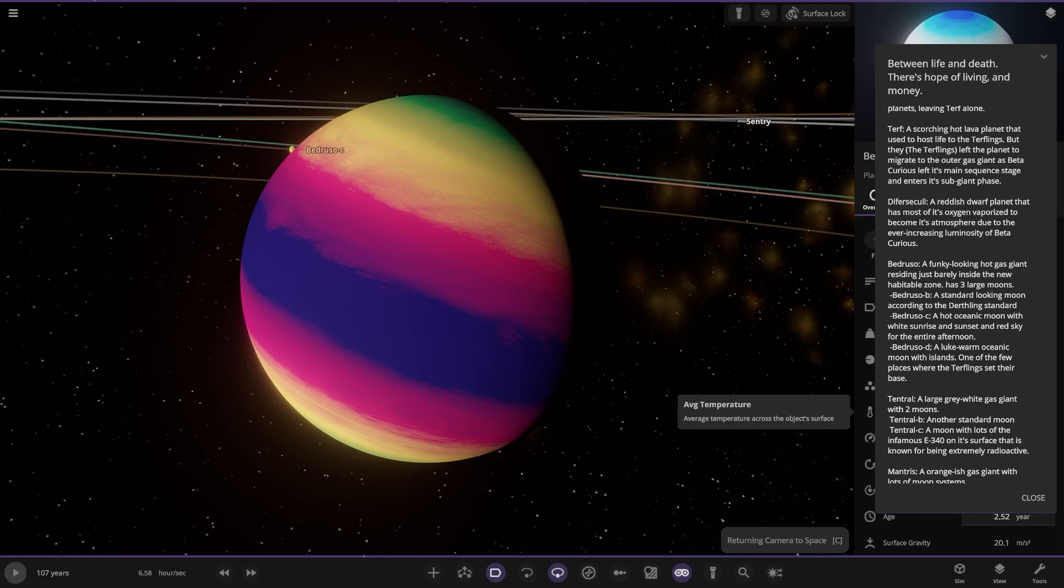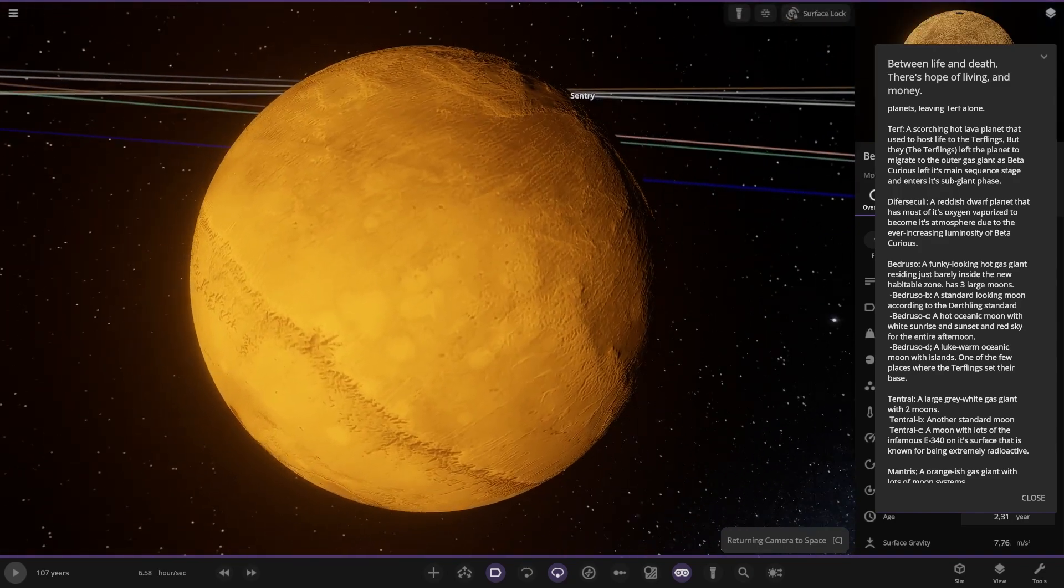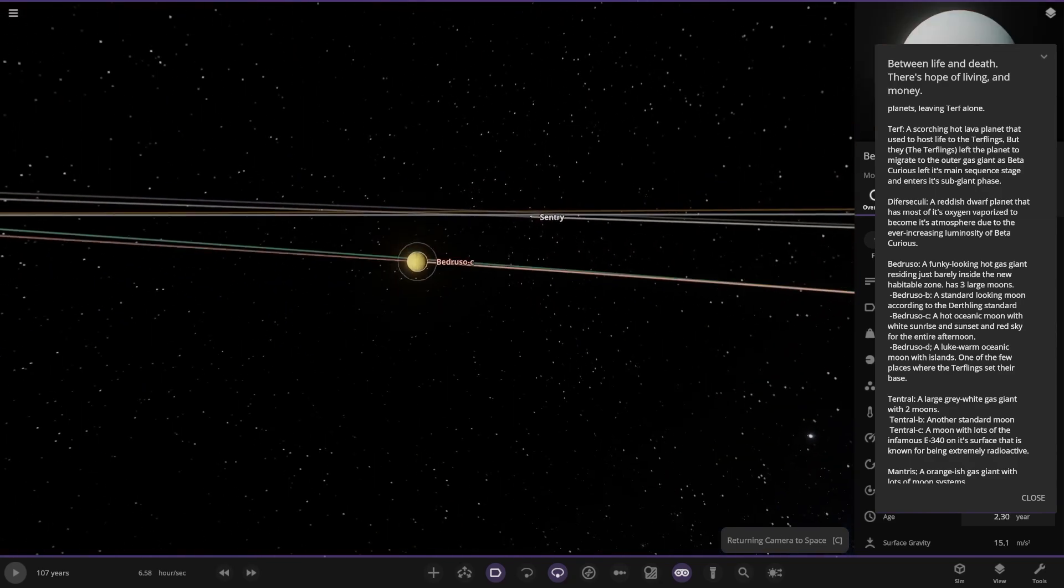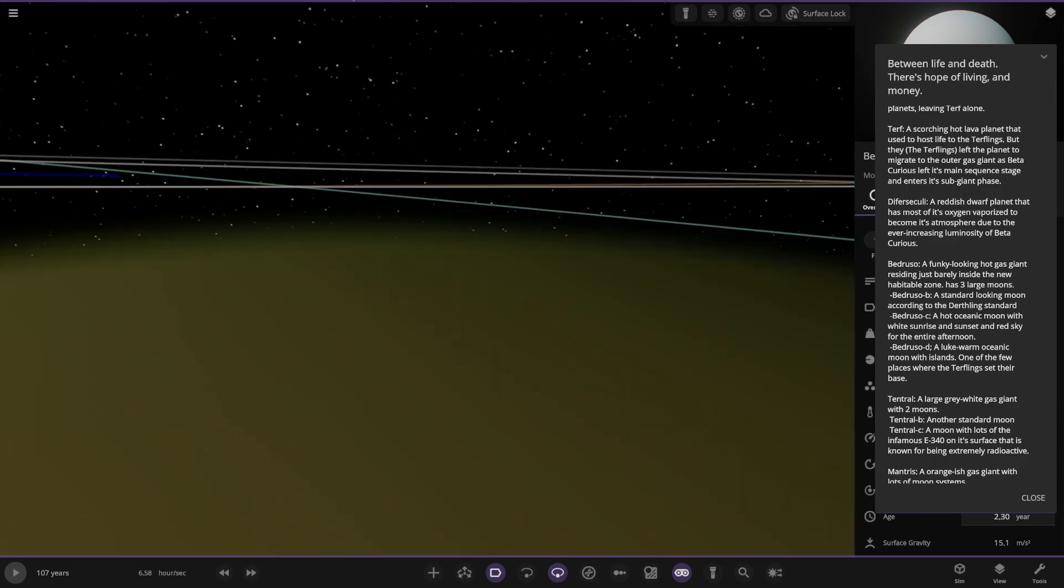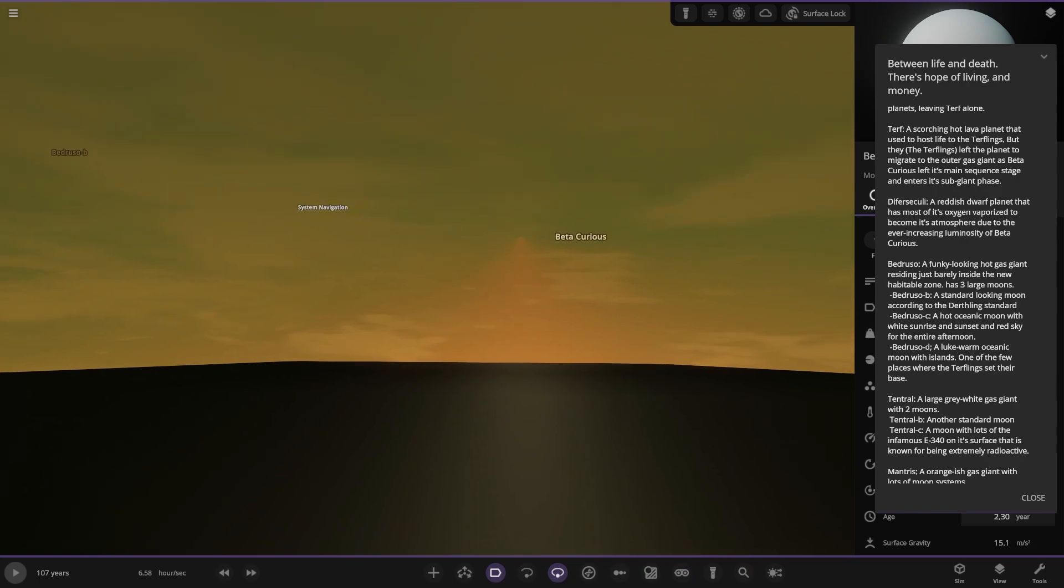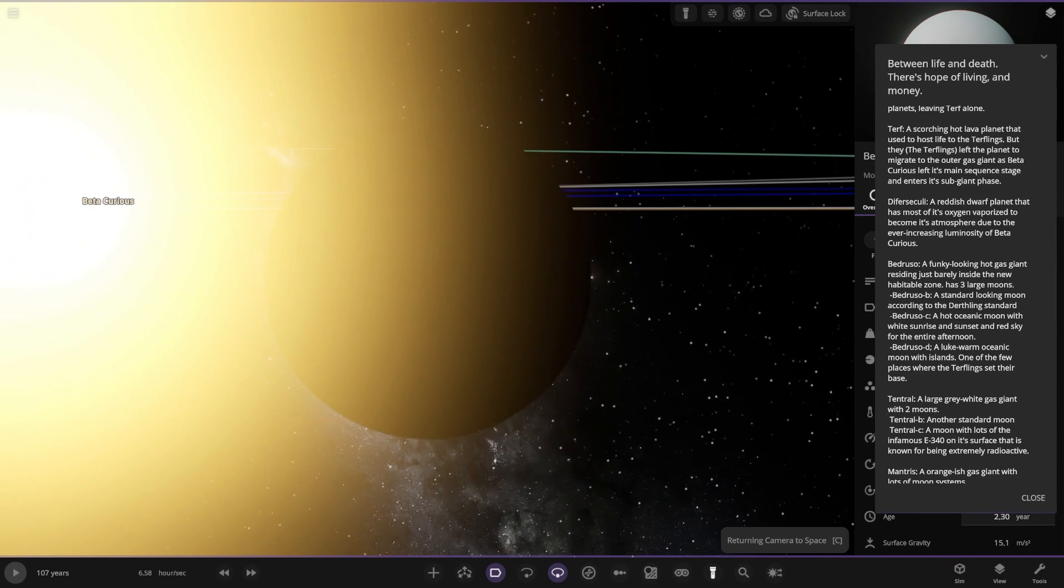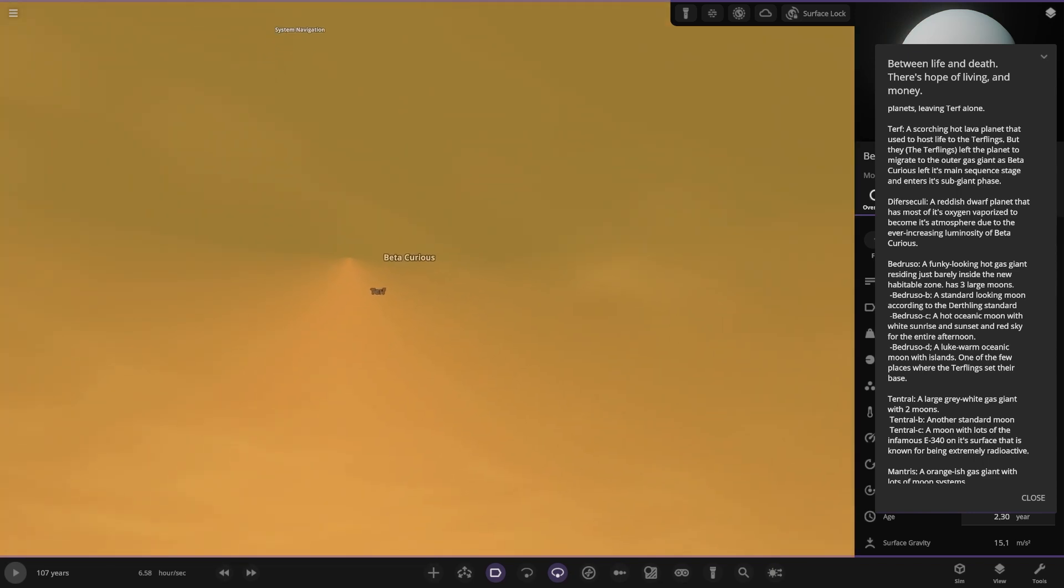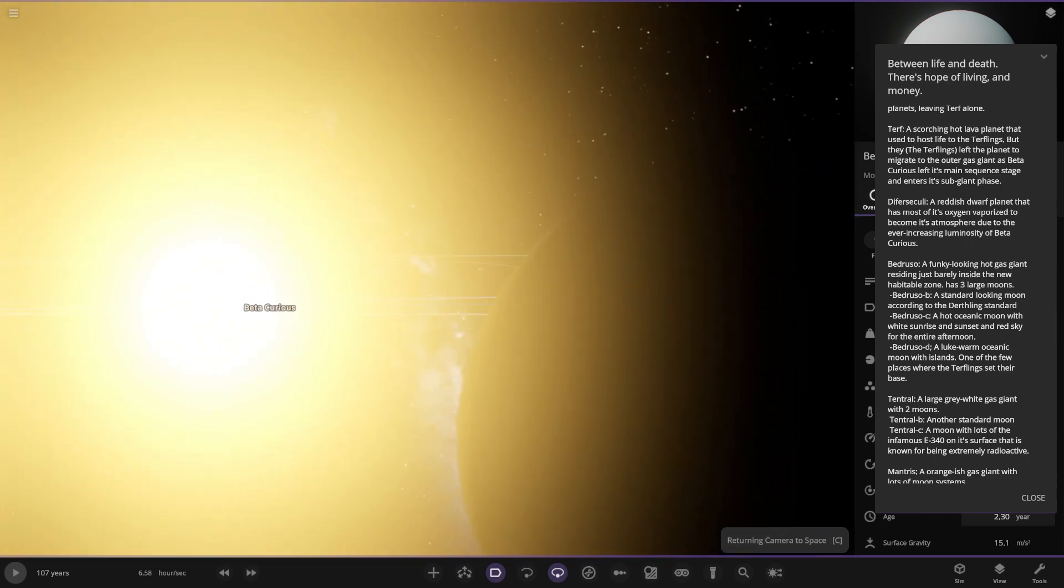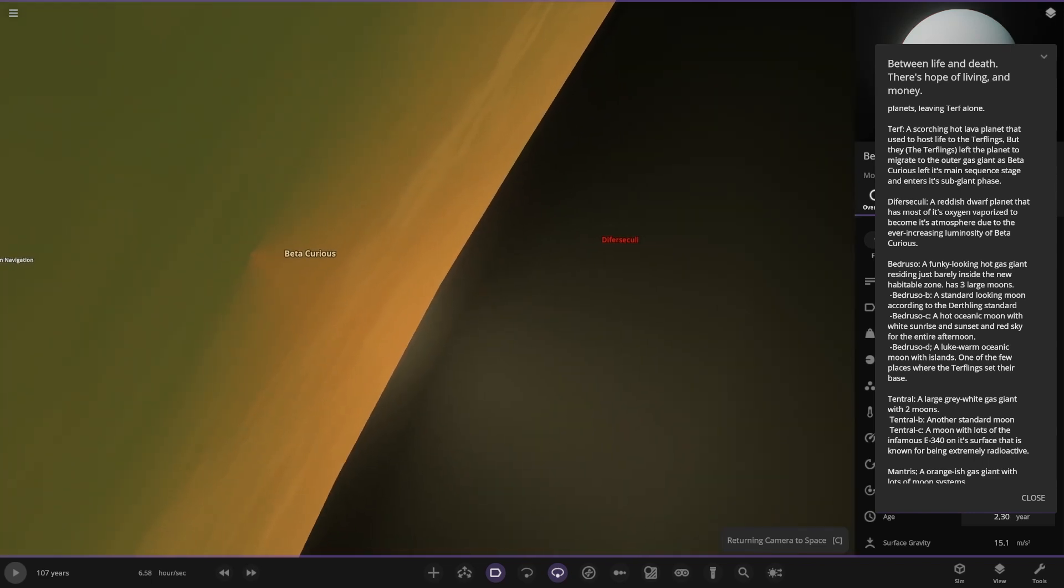Next up we got Bed Russo. That's a nice color. A funky looking hot gas giant hiding just barely inside the new habitable zone. Has three large moons. Maybe this is where that civilization is then. We got moon B, a standard looking moon according to the Dearthling standard. Got object C over here, a hot oceanic moon with white sunrise and sunset and red sky for the entire afternoon. Let me turn the goggles off, get a better view. The star's on max brightness. It's a very thick atmosphere. The goggles don't really work.